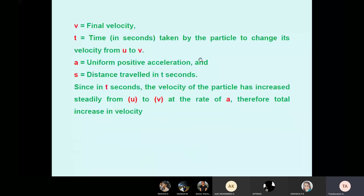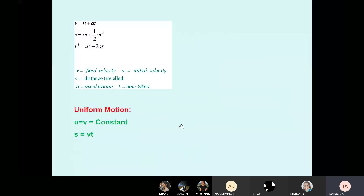Uniform motion means constant velocity — we are not changing any gear, keeping speed constant. After reaching fourth gear, traveling at say 50 or 100 km/h constantly — that is called uniform motion. Velocity is constant. For uniform motion there is only one equation: S equals V into T.